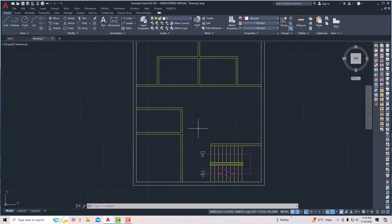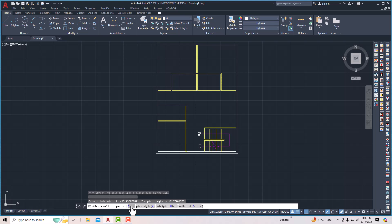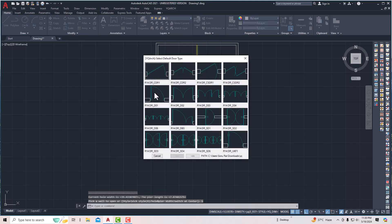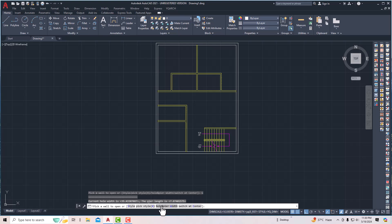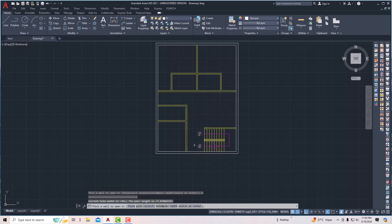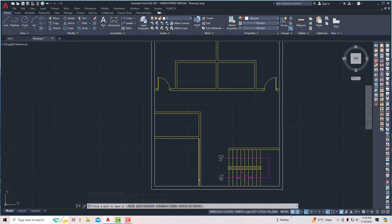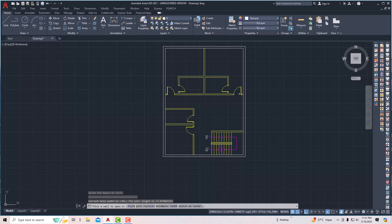Now it's time to place some doors. I'm going to type AD and select the style of the door. I'll select this one, and you can use the hole and fire width options. I'm going to use 36-inch doors for bedrooms — click OK. I'll place a door here, one door here, and for the kitchen I'll place a door here. I think all the doors are placed.